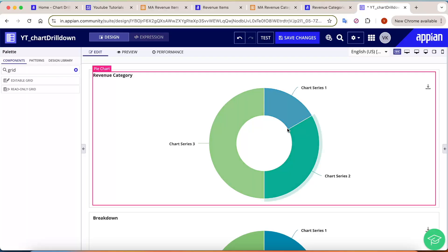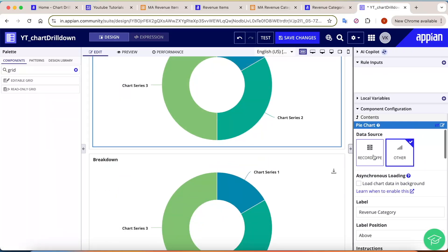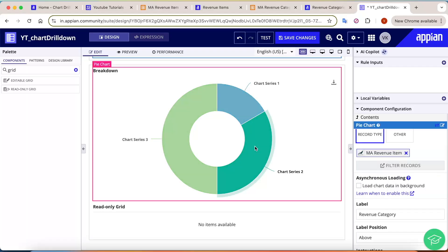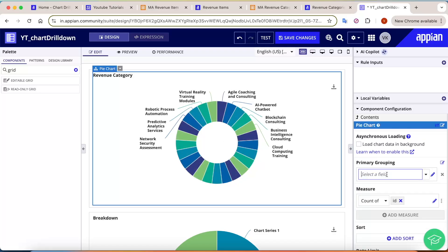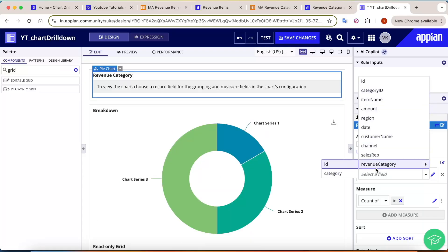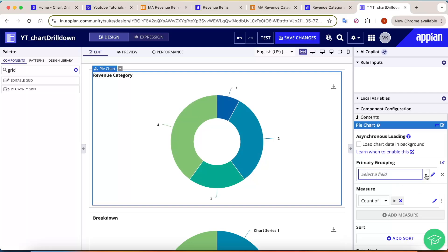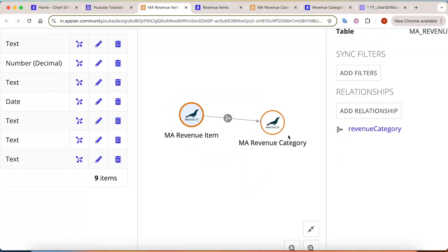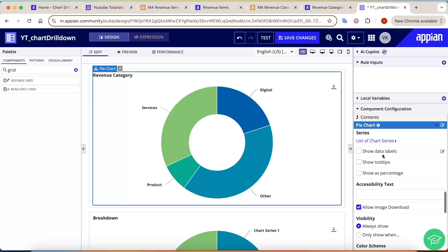Now we customize each pie chart. For the first pie chart, select the record type as the data source and search for 'Revenue Item'. Once selected, it will auto-group with some fields. Remove the item name grouping and group by category — but not category ID, because we want the category name. We have a many-to-one relation for revenue item which we use here. Enable data labels and show as percentage.